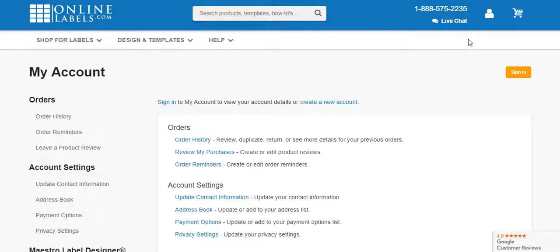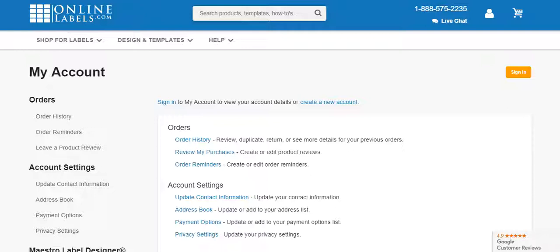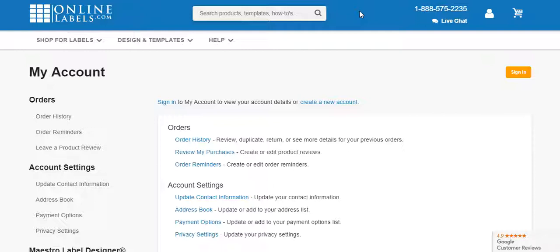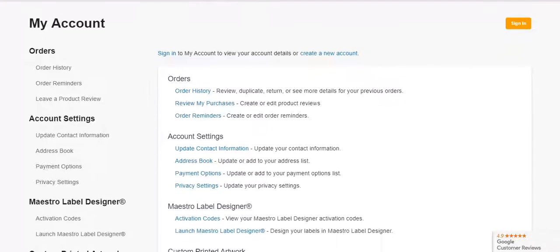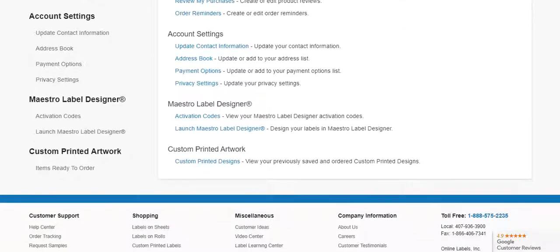Let me explain how this works. You have to use the labels that you buy from Online Labels in order to use the Online Labels templates. There are some label websites that do have templates where you can kind of interchange different brands. This is not one of them. That's perfectly fine. Actually it's great because when I print them on my printer they are aligned perfectly. They match up with the template.